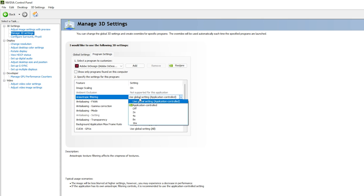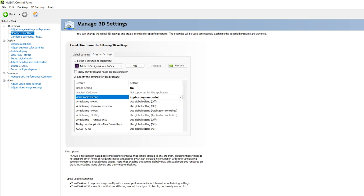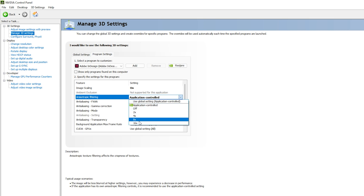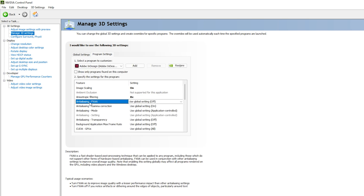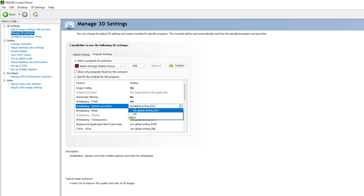For Anisotropic Filtering, open the dropdown. If you have a high-end PC, you can go with 8x or 16x; otherwise, select 'Application Controlled' — it will automatically use the best filtering based on your PC specs. For Anti-Aliasing FXAA, make sure it is turned on. For Gamma Correction, it should also be turned on.